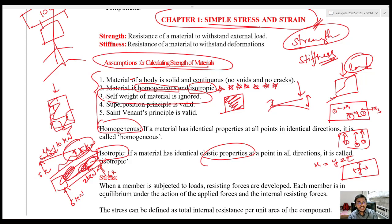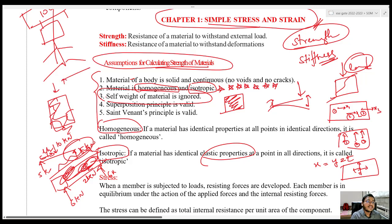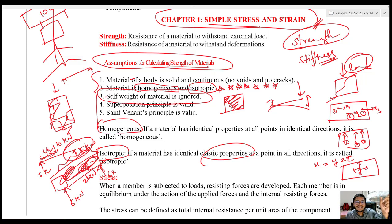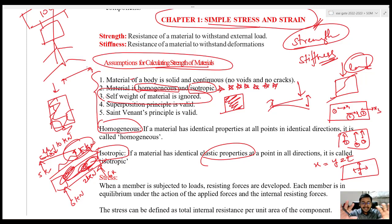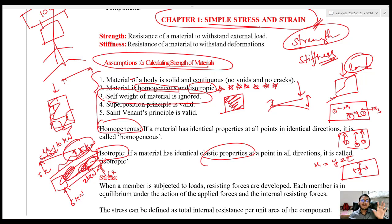So in SOM and Structural Analysis, ignore the self-weight of material and you can just represent the material with a line. A 3-dimensional beam or column — whatever you want — you can represent with a simple line. But in RCC and Steel Structures, whenever you are taking reactions, you have to take the weight of the beam. That is the real concept — SOM is the build-up of concepts, and in RCC and Steel Structures we apply these concepts.